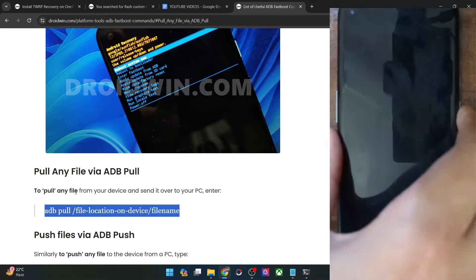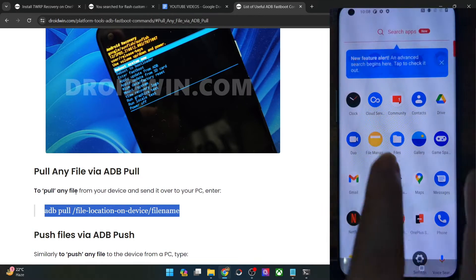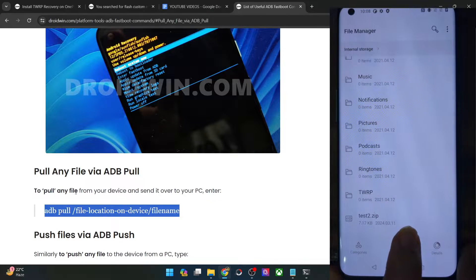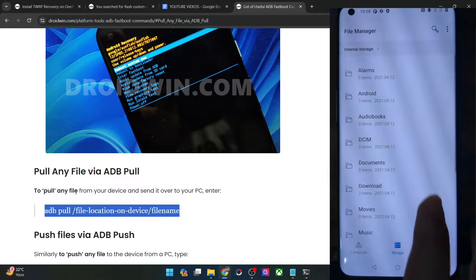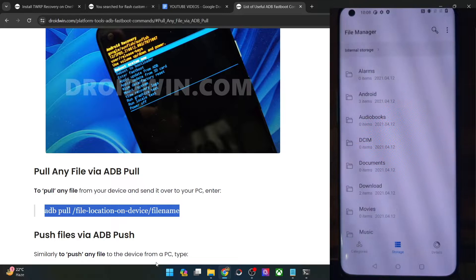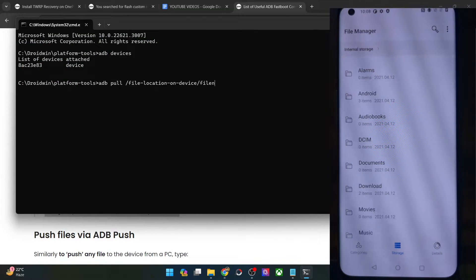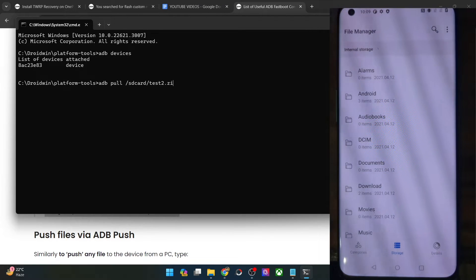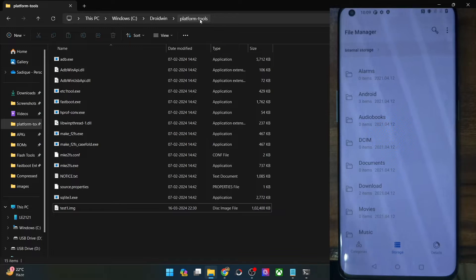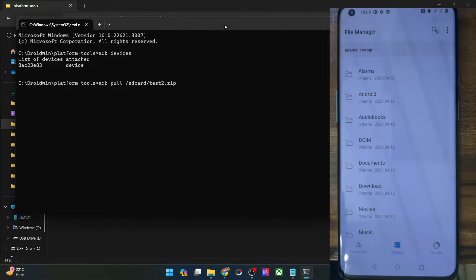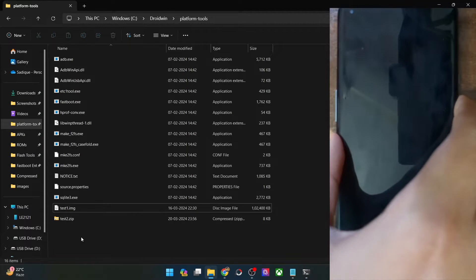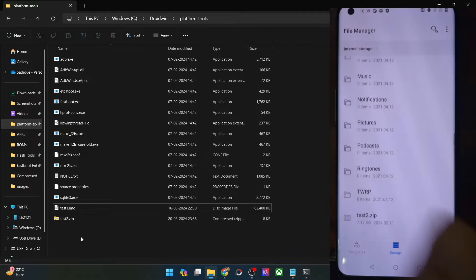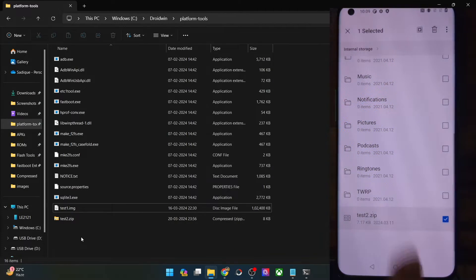Let's say we want to transfer a file from our phone. Using a file manager app, we can see the file test2.zip — we want to transfer this file onto our PC. The file is inside the internal storage, also known as SD card. So the command will be: ADB pull /sdcard/test2.zip — hit Enter and the file will be transferred to the platform tools folder on your PC. As you can see, we have got the test2.zip file on our PC, and with this the transfer is now complete. Note that it's a copy-paste, not cut-paste, so you will still have the file on your phone as well.